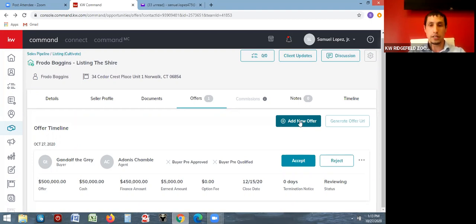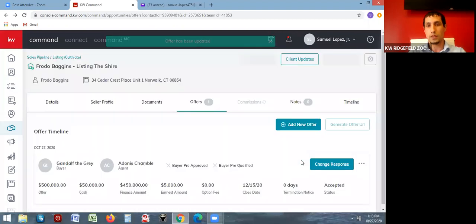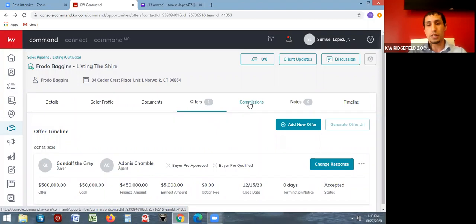Once your seller has picked an offer, click the accept button. Once you do, the commissions tab will light up and you'll be able to click into it and continue. Commissions is really a combination of the offers and the commissions tab — now that I've accepted an offer, I can go to commissions.